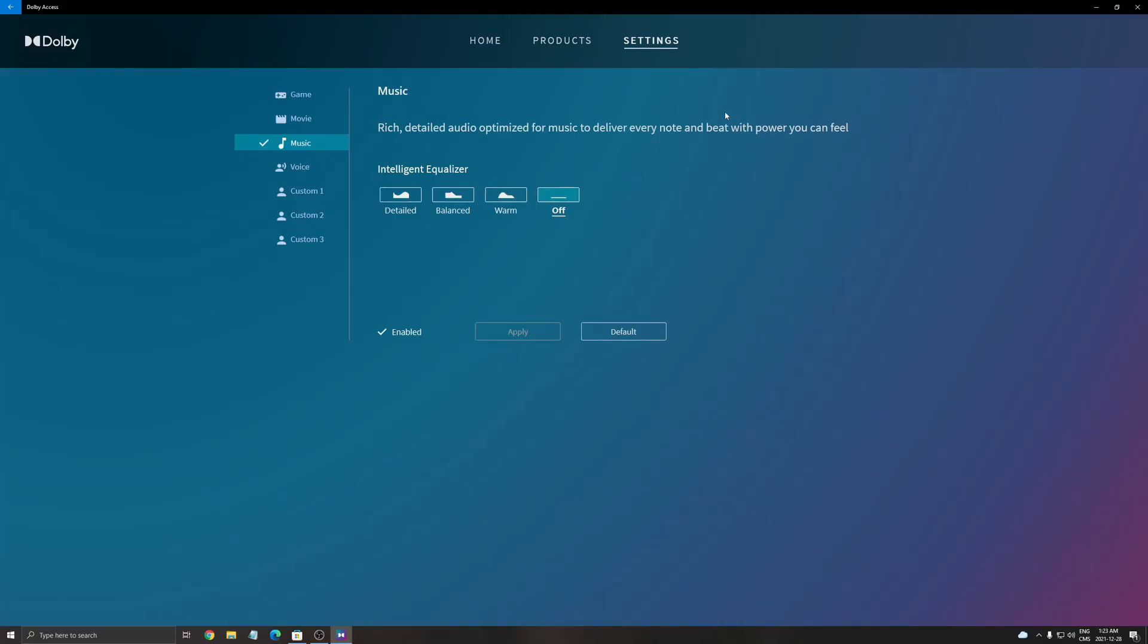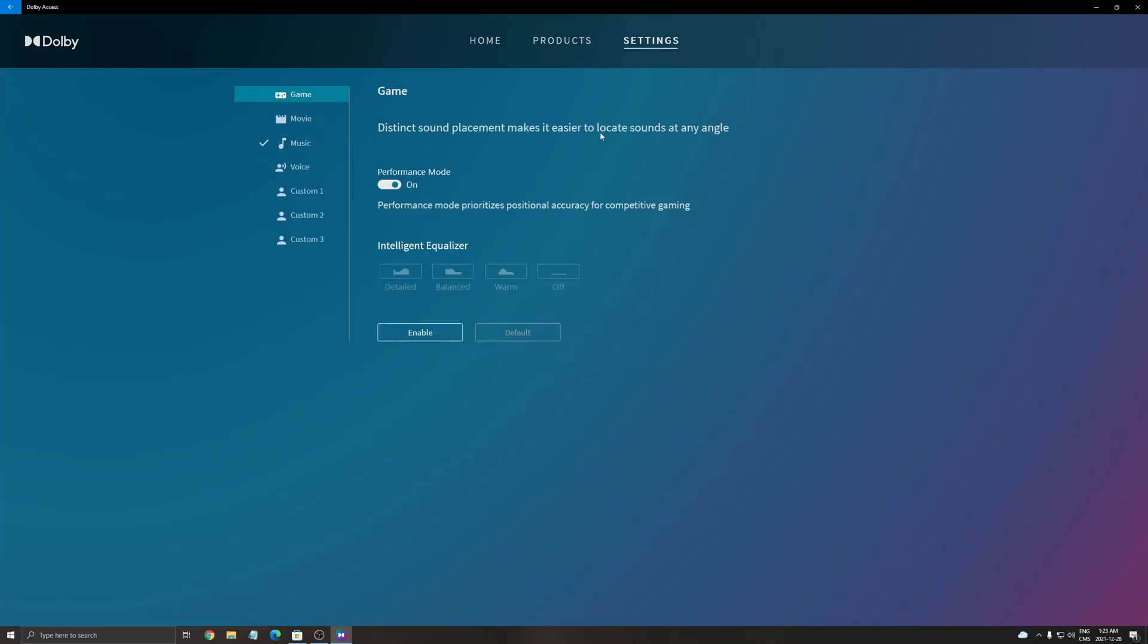In the settings, we're going to start with the first one. If you want to play video games, you have to enable it in the game mode. I recommend the performance mode. The performance mode prioritizes positional accuracy for competitive gaming. Make sure this one is on. Don't use the Intelligent Equalizer, it's not very good. I did a test on solo games and I was really impressed, it was a lot better. Also, I did a test on a solo game that's not compatible with Dolby Atmos and it was better too.